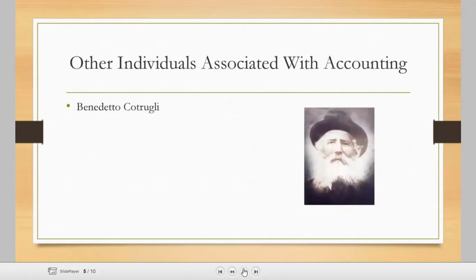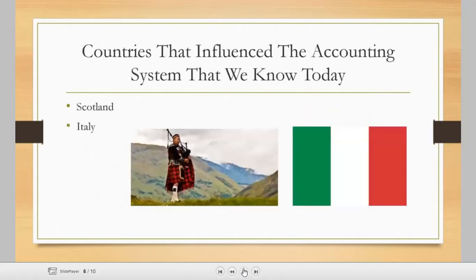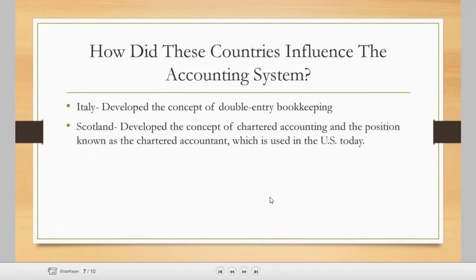Under individuals associated with accounting, there is Benedetto Cotrugli. And countries that influenced the accounting system that we know today are Scotland and Italy — Italy being where Luca Pacioli came from. Italy developed the double entry bookkeeping. Scotland then developed the concept of chartered accounting and the position known as the chartered accountant, which is used in the U.S. today — similar to our CPA, Certified Public Accountant. In the U.S., you need to first become a chartered accountant before becoming a Certified Public Accountant.